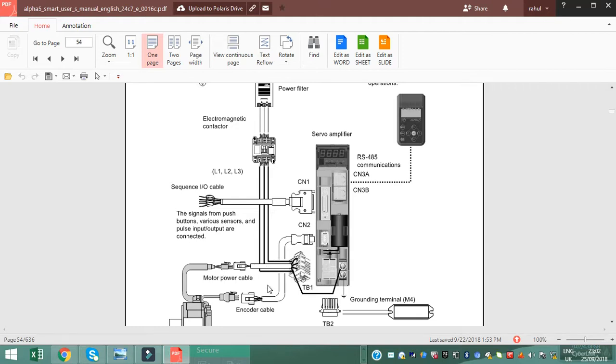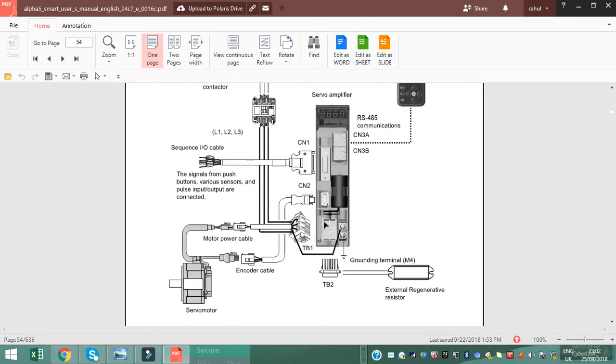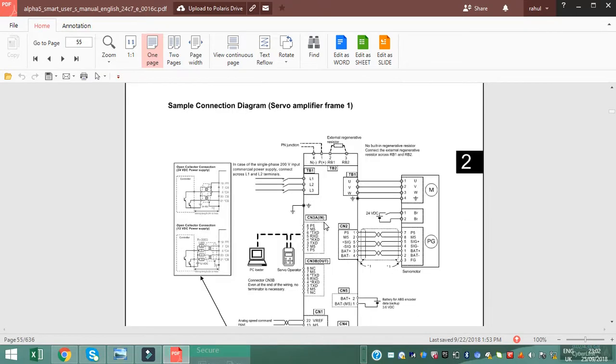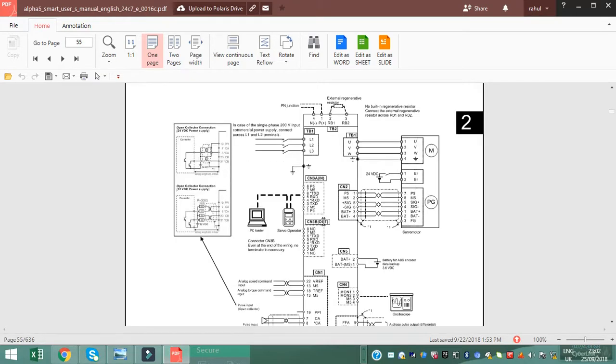Servo motor feedback wire and power wire to servo drive. This is the main connection.